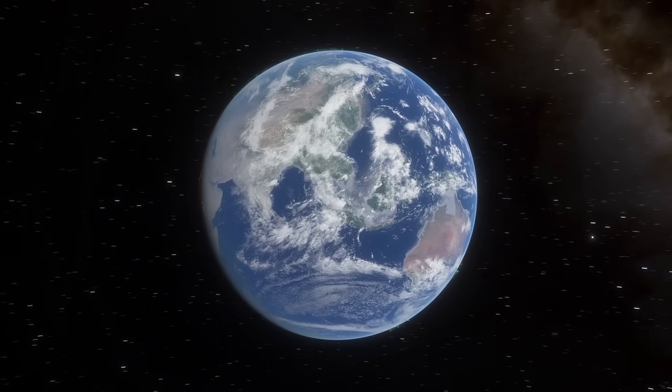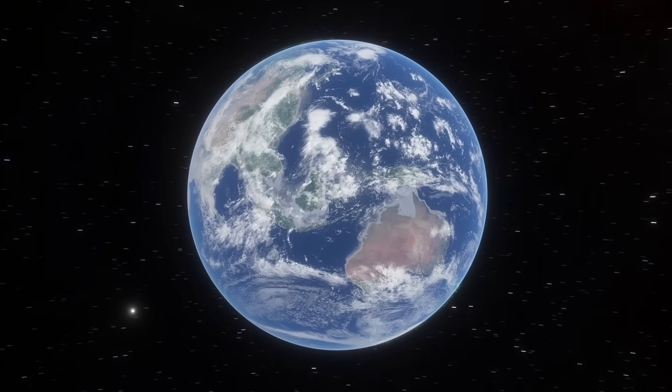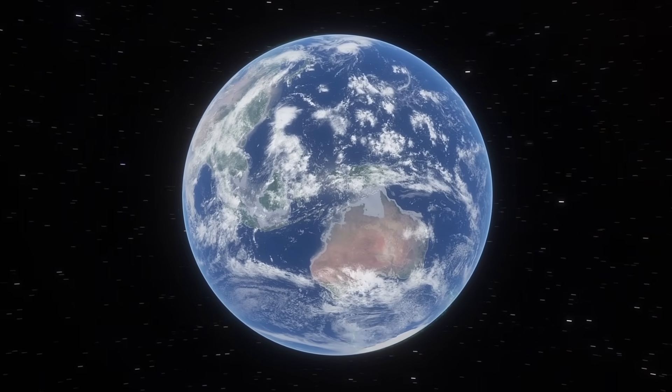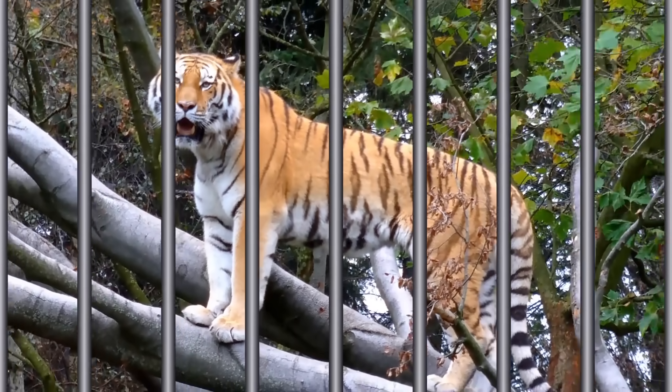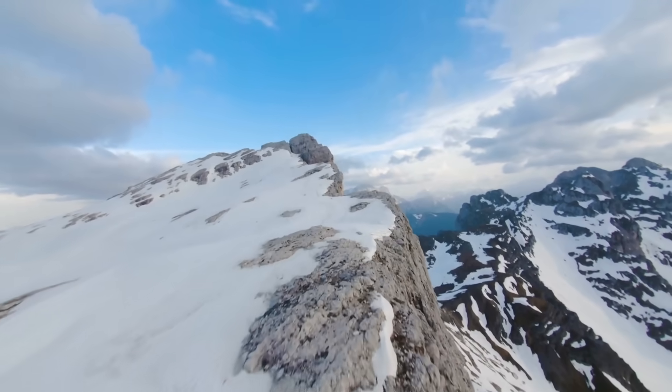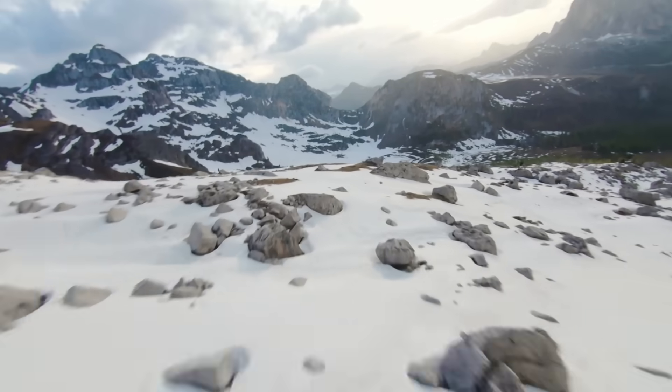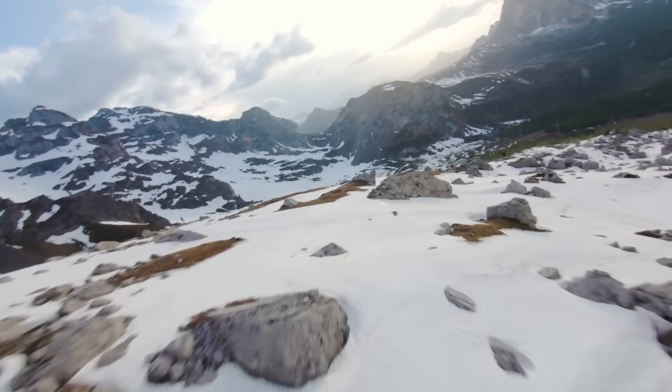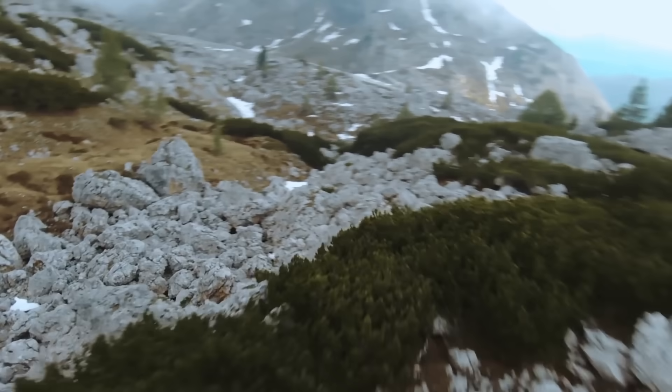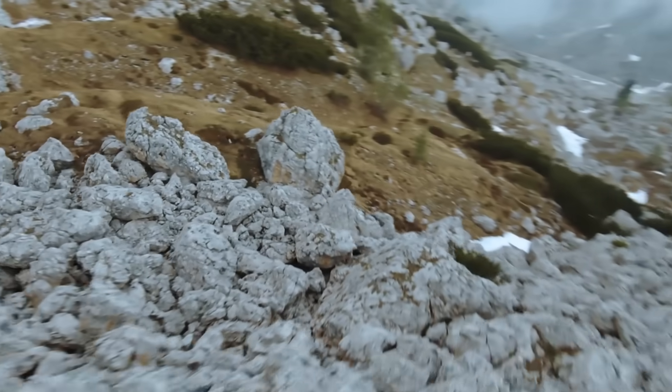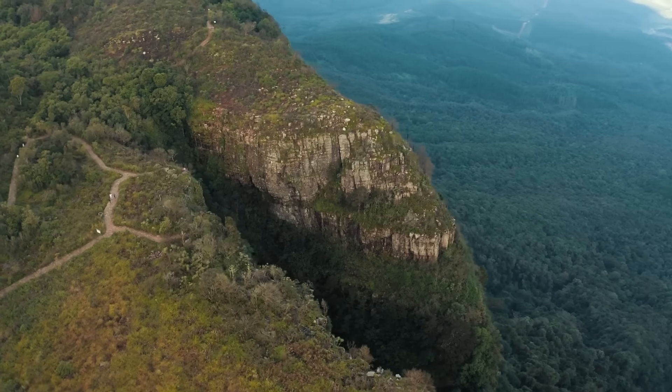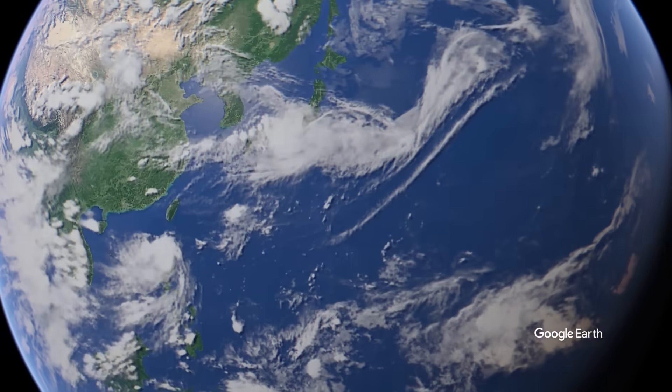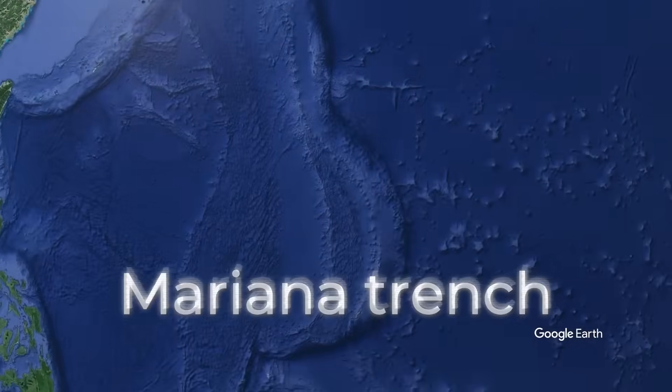There are places in the world that are better not to visit without special training, for example, a tiger cage or the top of a mountain. But sometimes, no amount of preparation can help.